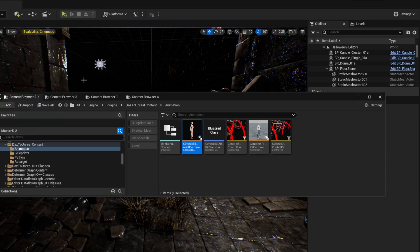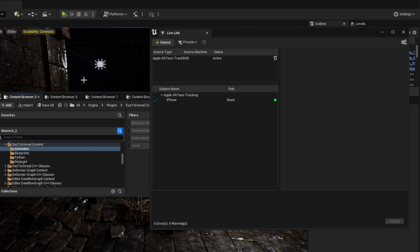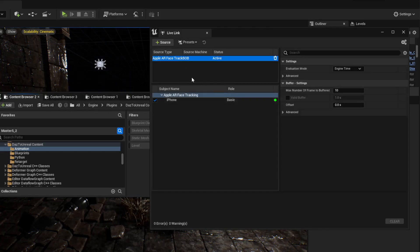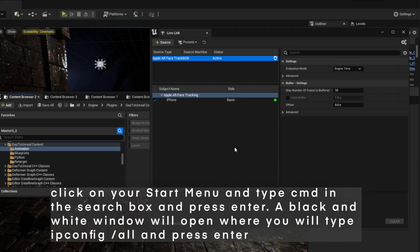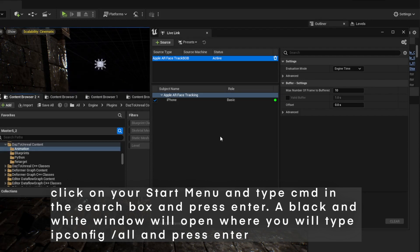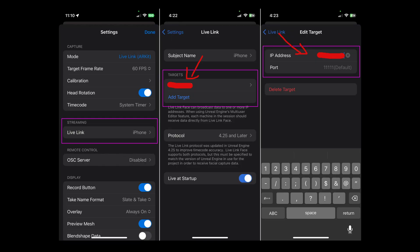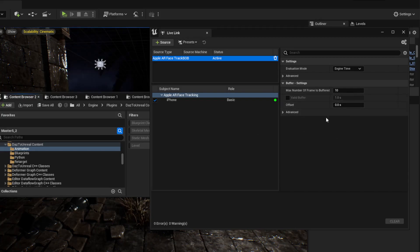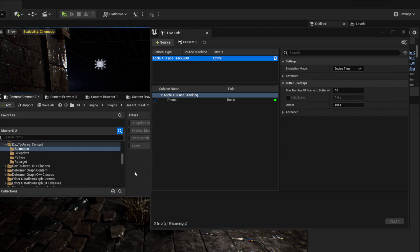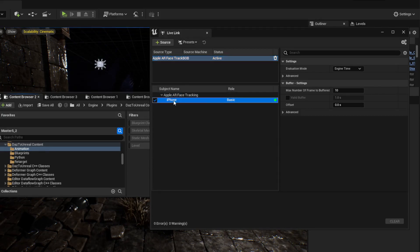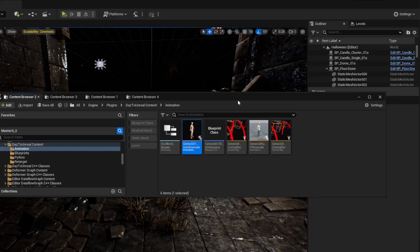Now go to Windows > Virtual Production > Live Link and open that up. Switch on your iPhone and open the Live Link Face app — it's free. Get your computer's IP address by typing 'ipconfig' in Command Prompt and grab the IPv4 address. Enter that IP into the app under Settings > Live Link. Both your computer and phone must be on the same Wi-Fi network — switch off any VPNs.